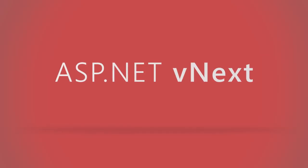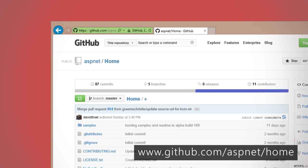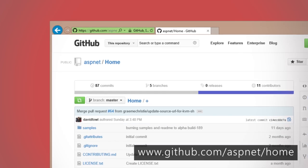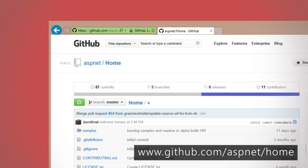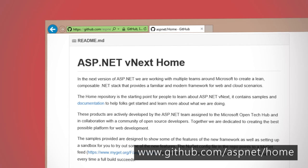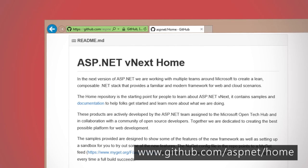Hi, I'm David Breller, and today I want to talk about some of the early preview information that Microsoft has released about the next version of ASP.NET, which is codenamed ASP.NET vNext. It's currently in preview form, so you can go onto github.com and download the latest version of the source code.